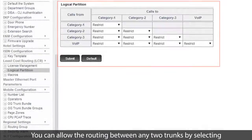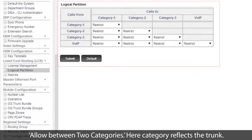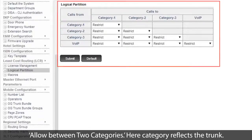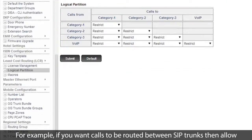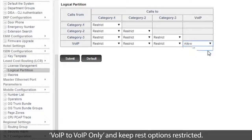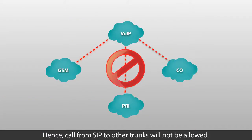You can allow routing between any two trunks by selecting 'allow between two categories.' Here, category reflects the trunk. For example, if you want calls to be routed between SIP trunks only, then allow VOIP to VOIP and keep the rest of the options restricted. Hence, calls from SIP to other trunks will not be allowed.